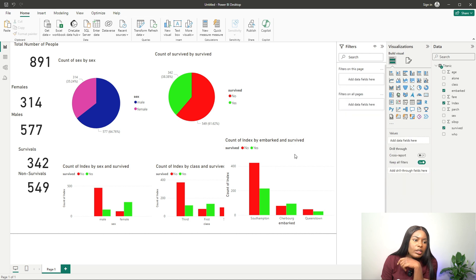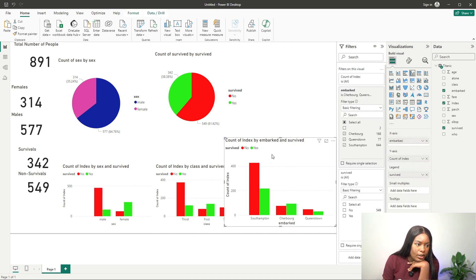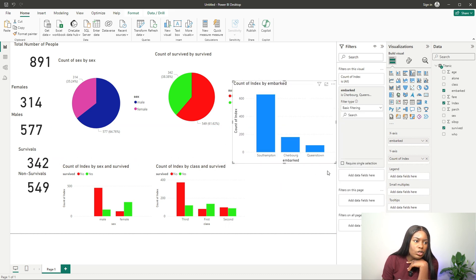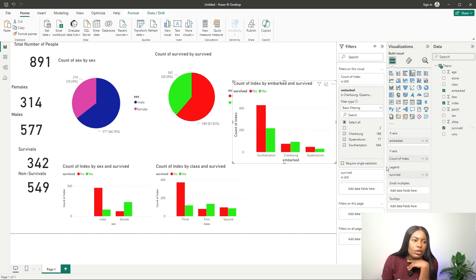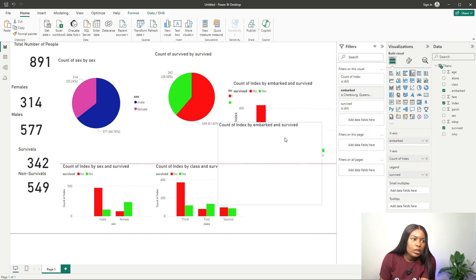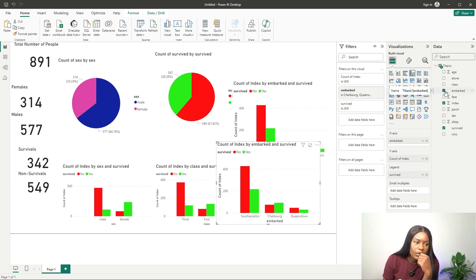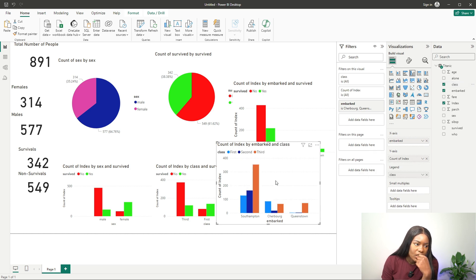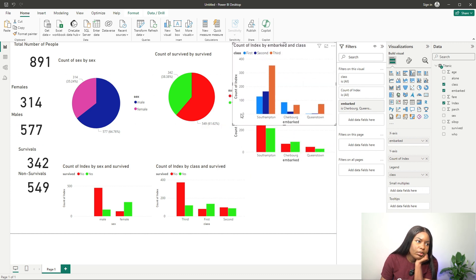I also check survival by embarkation port. There are some missing values, so I filter those out. Without the legend it shows the distribution across embarkation ports, and adding the legend breaks it down by survival. You can also check survival by class cross-referenced with embarkation — for example, Queenstown doesn't have many first or second class tickets.